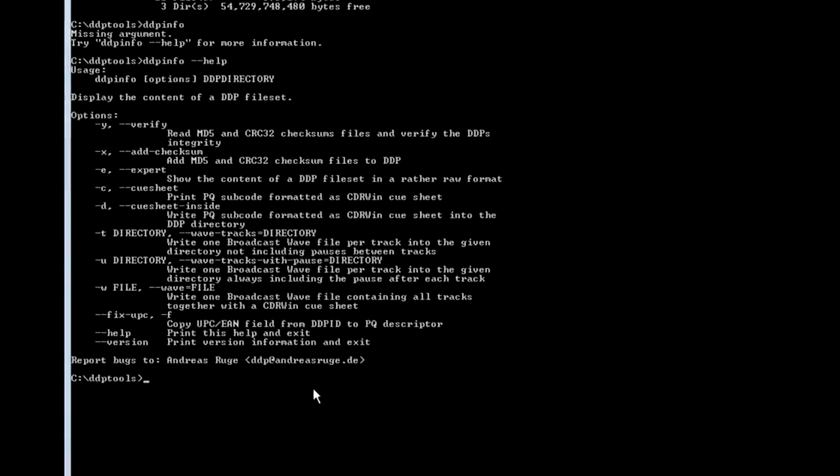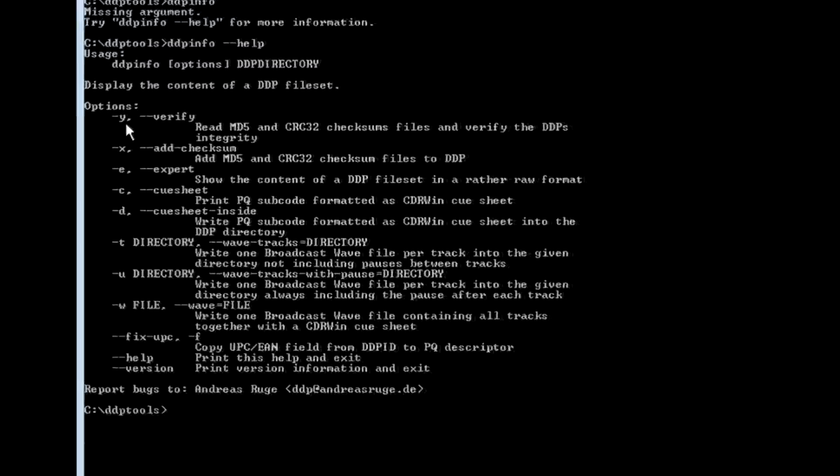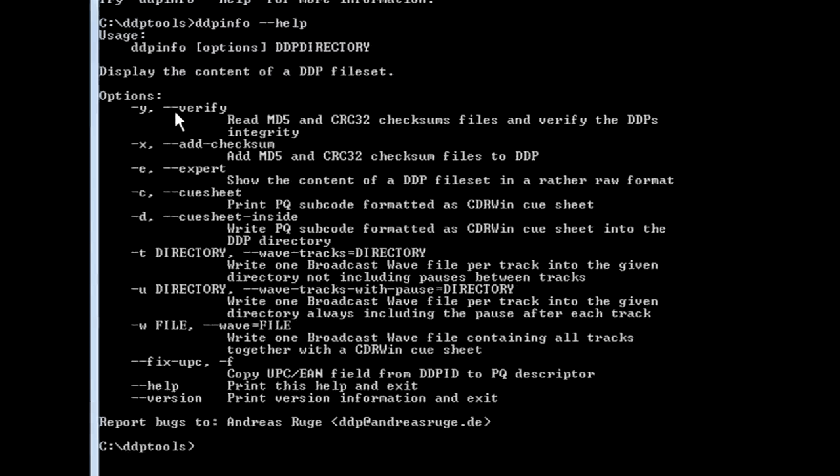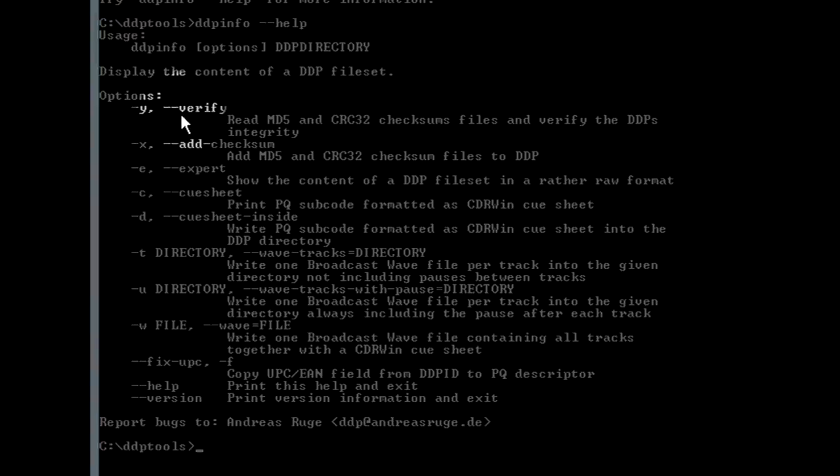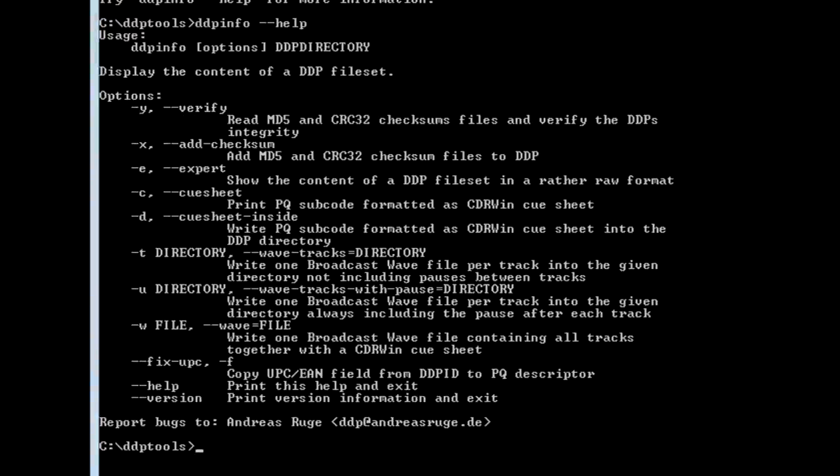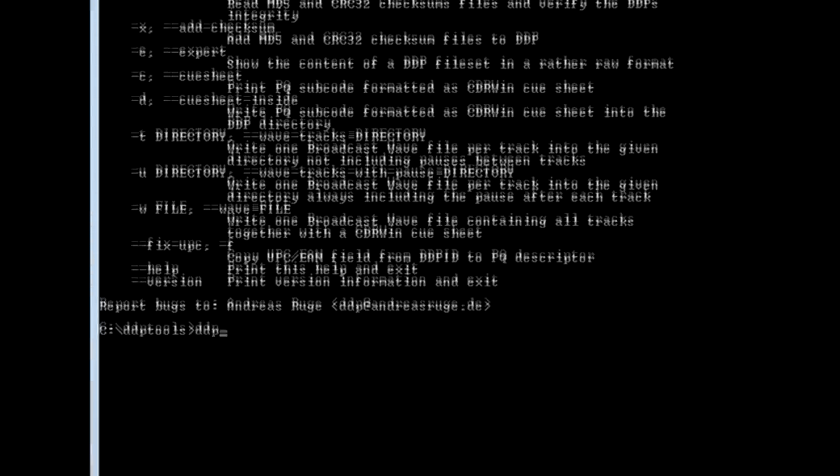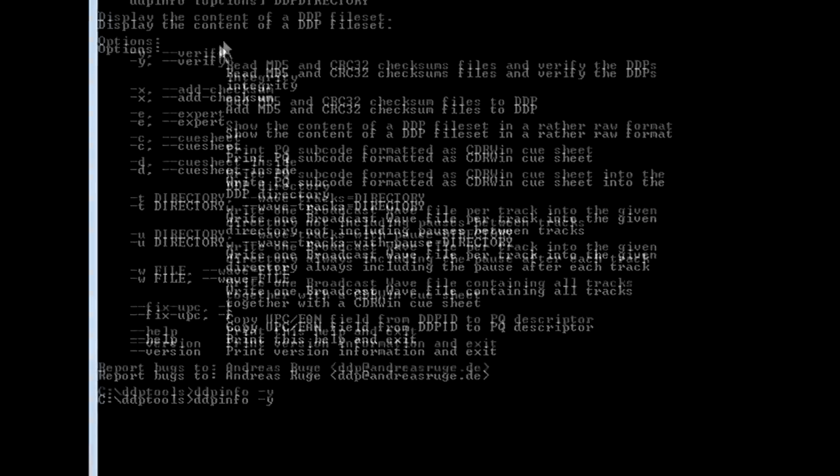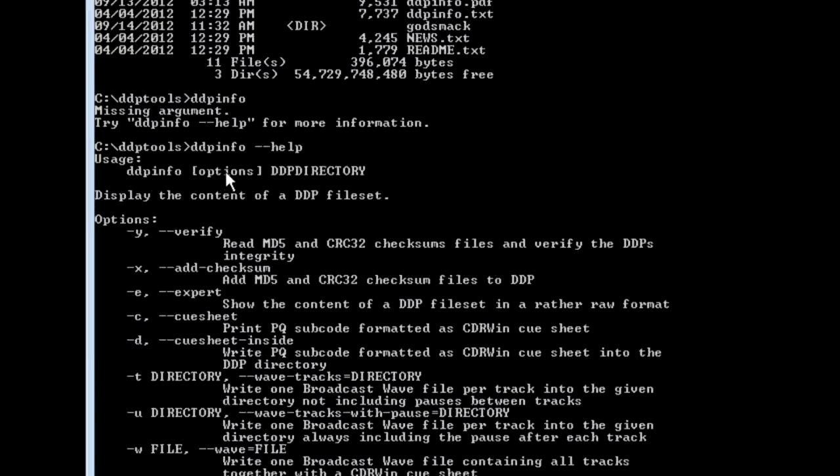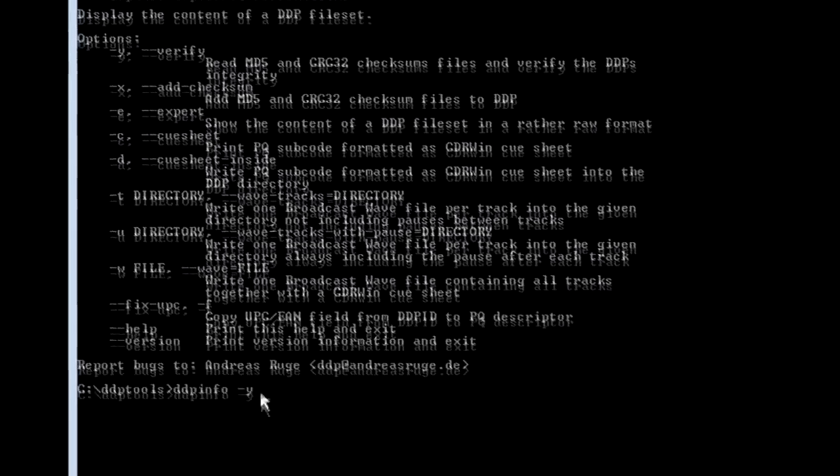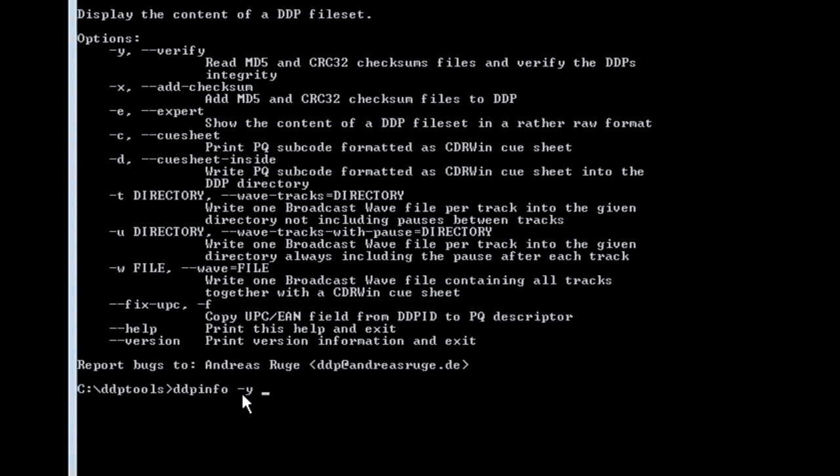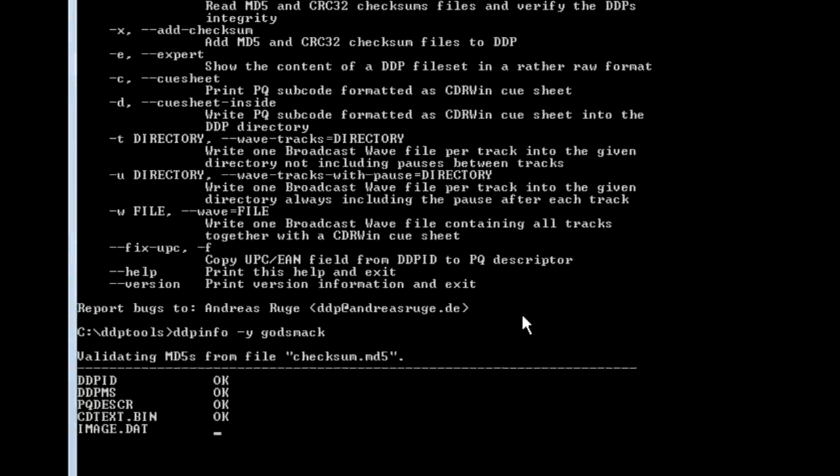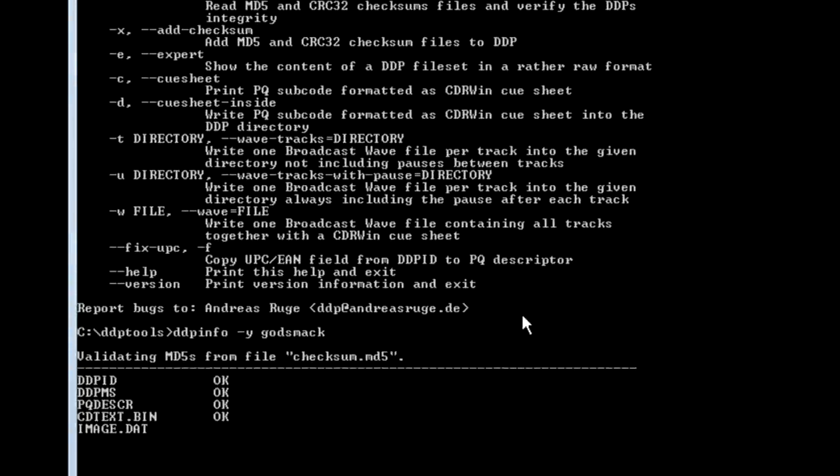This is really important for the next step, which is we're first going to verify the MD5 file. So as you can see up here, it says you can either type dash Y or dash dash verify. So to save time, we're just going to press DDP info dash Y. And then see this part up here, it says DDP info options and then DDP directory. So we've already typed our option. And we're going to type in Godsmack, or whatever your folder is called. And now it's running its thing. Everything should check out okay. Alright, so everything's okay.